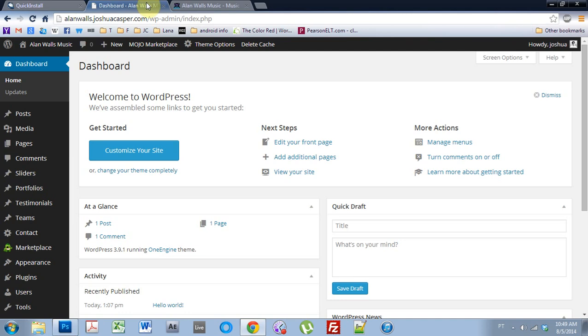Yo, what's up? Joshua Casper here with a One Engine WordPress theme tutorial.